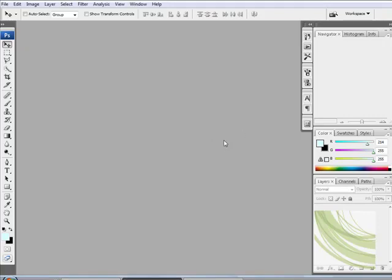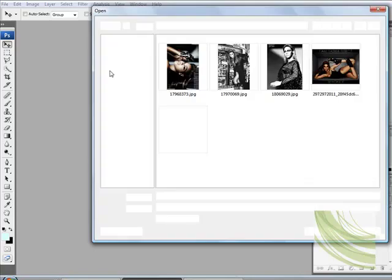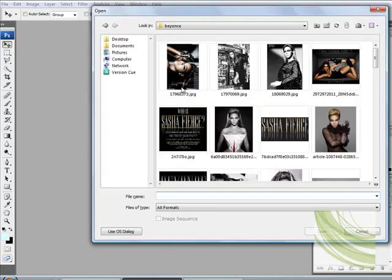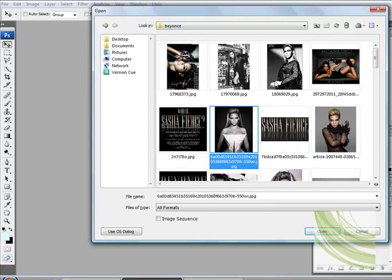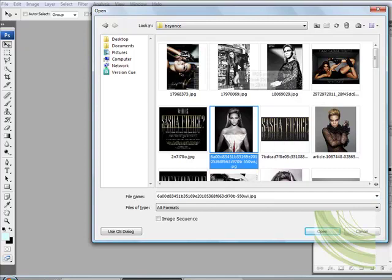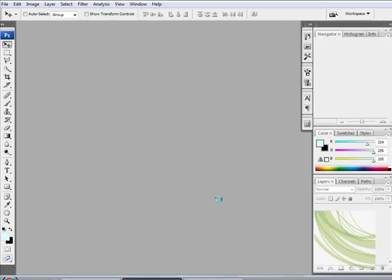In this tutorial, I'm going to very quickly explain what layers do and how they work. What I want you to do first is open up some images that you want to work with. I'm just going to go to Control+O, browse and open, and I'm just going to grab a few images of Beyonce and select open.